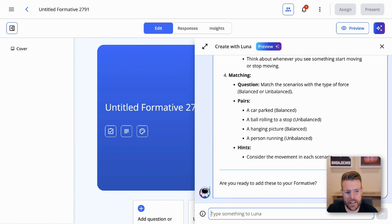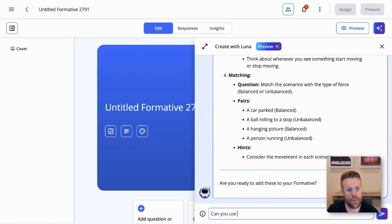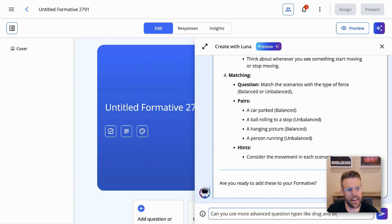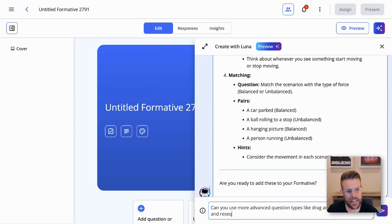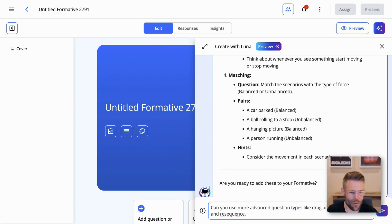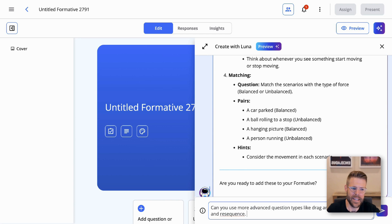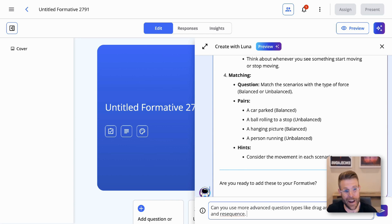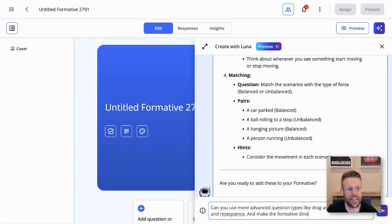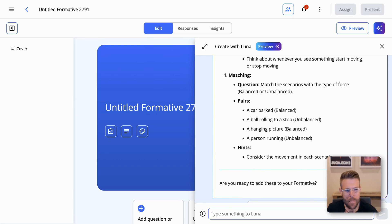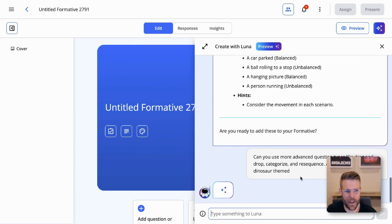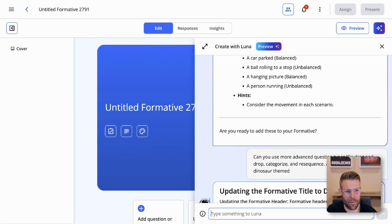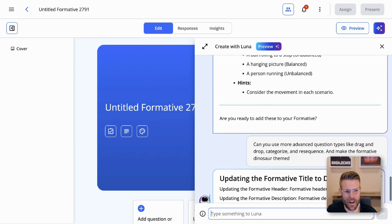Can you use more advanced question types like drag and drop, categorize, and resequence? And then let's throw Luna a curve ball because let's have a little fun with this. And let's ask Luna to theme the whole formative with dinosaurs and make the formative dinosaur theme. There we go. Let's see what happens.